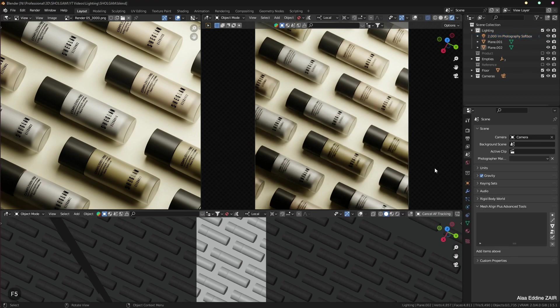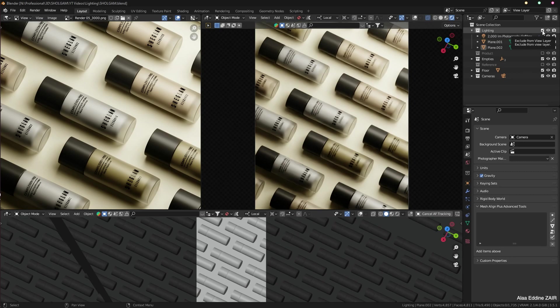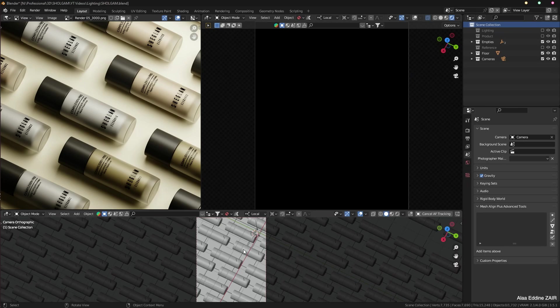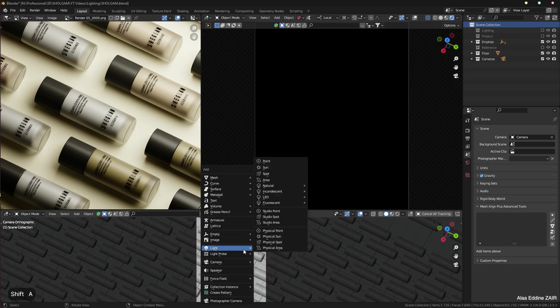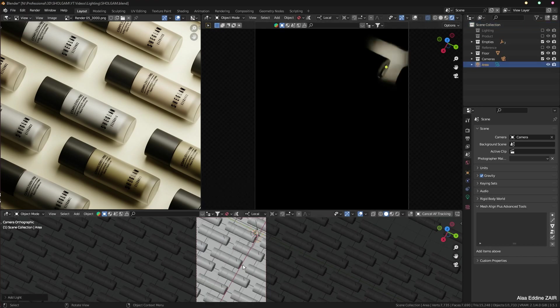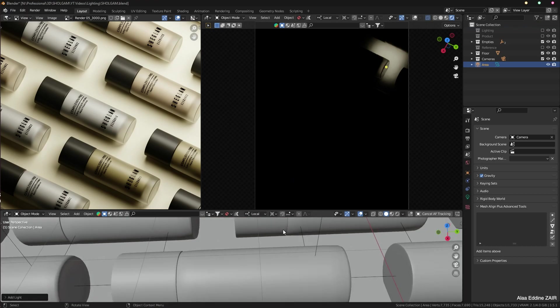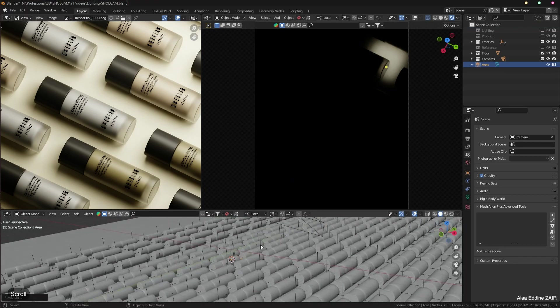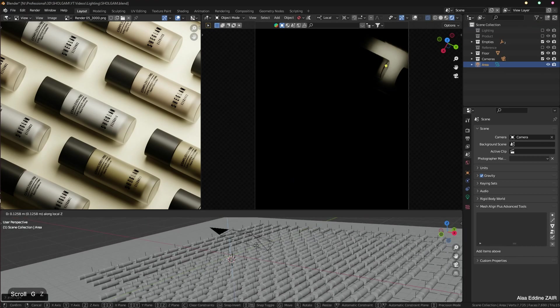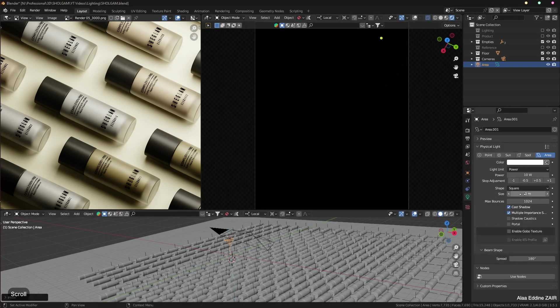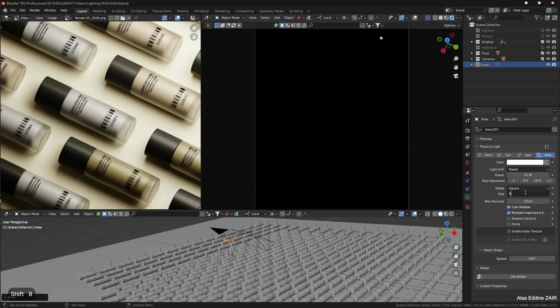The first thing I'm going to do is disable all the lighting related stuff and start from scratch. I'm going to enable the overlays and Shift+A, and let's create an area lamp. Now the area lamp is created. I'm going to move it a little bit higher and increase the size to about 8.4.